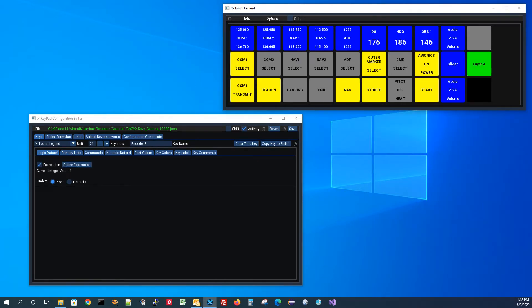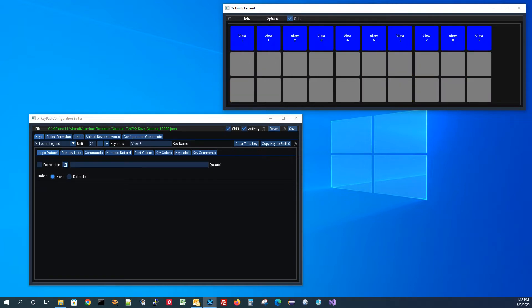Shifts are very simple. All you do is go to the shift state, click on the key and change the definition of that key. It's just like having a whole bunch of extra keys that you can very quickly shift back and forth between.